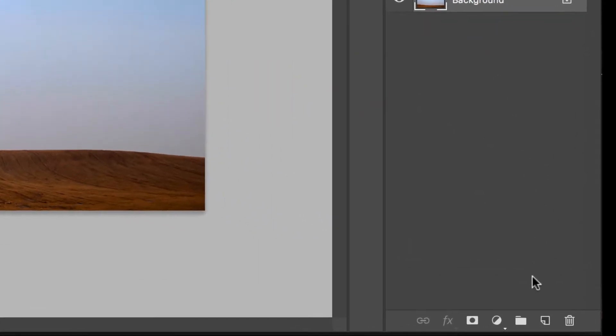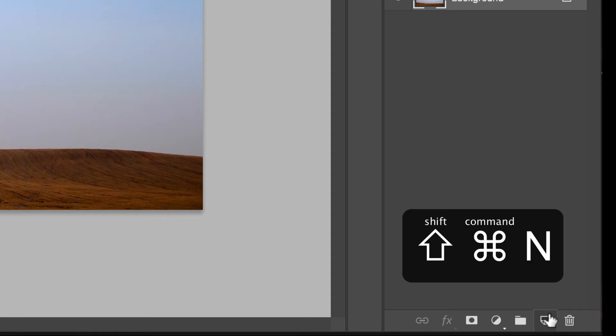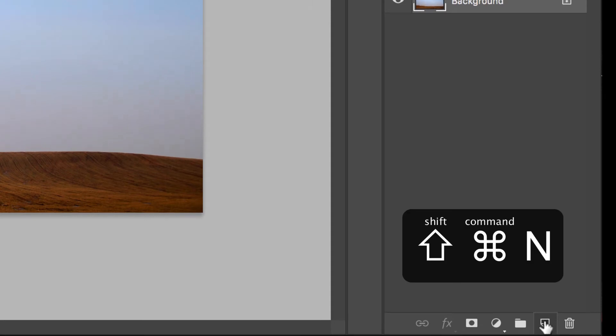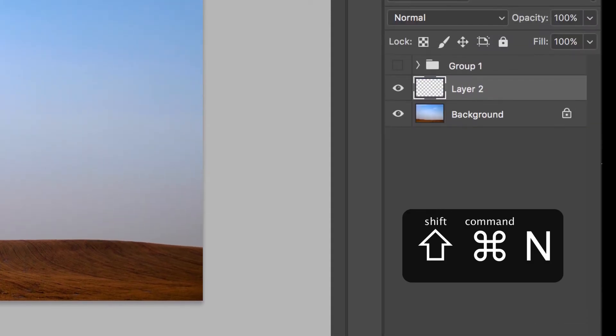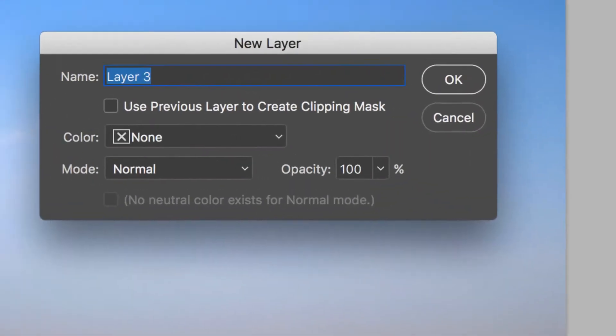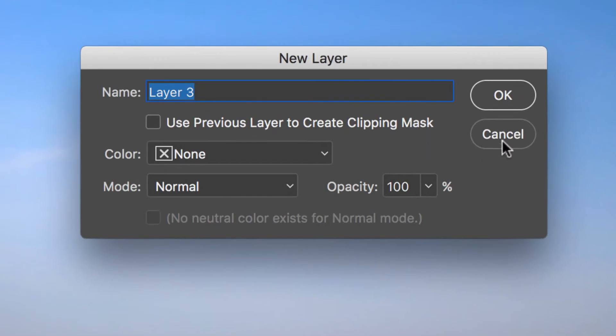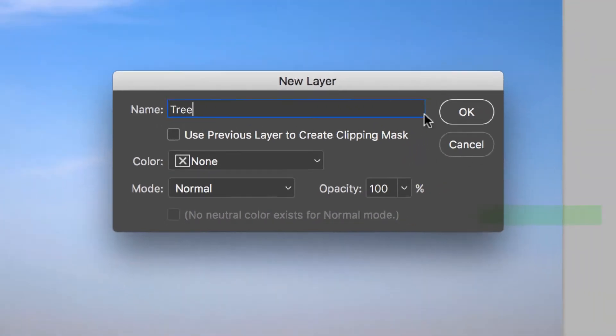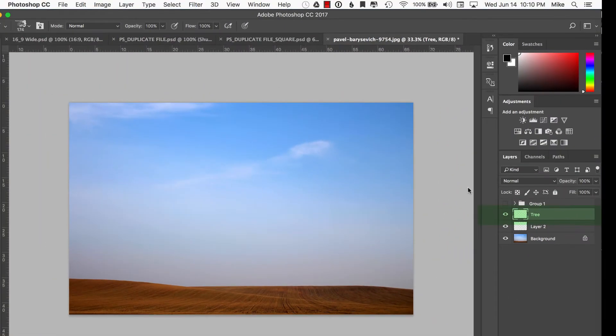First thing you want to do is create a new blank layer above the background by clicking the new layer icon down here or just simply hitting shift command N will create a new layer as well. We'll name this one tree. So now we have a tree layer.